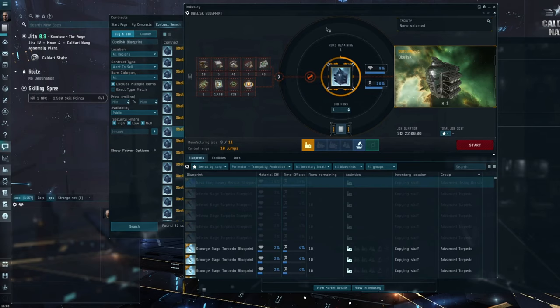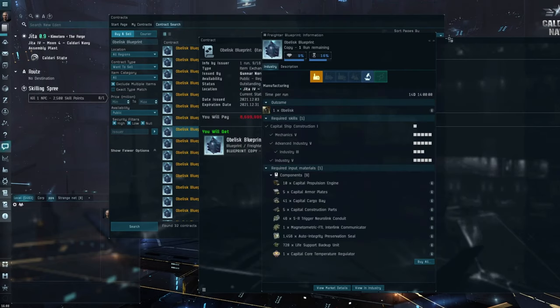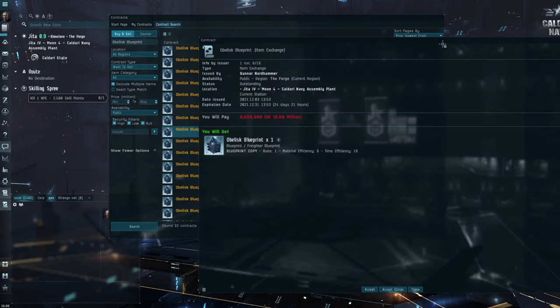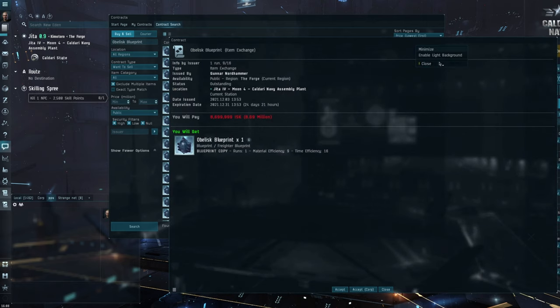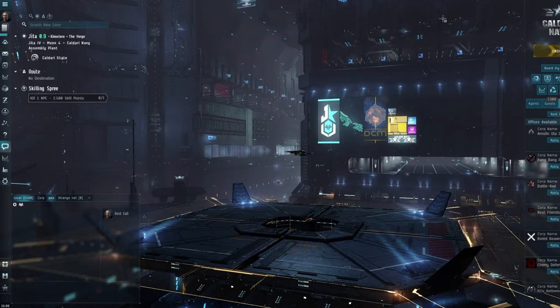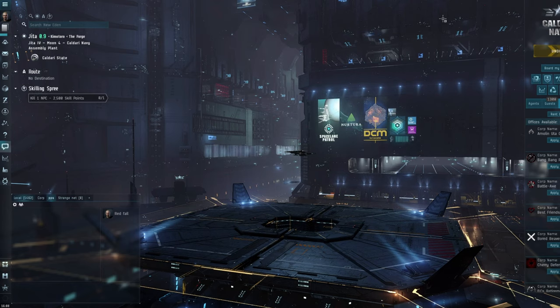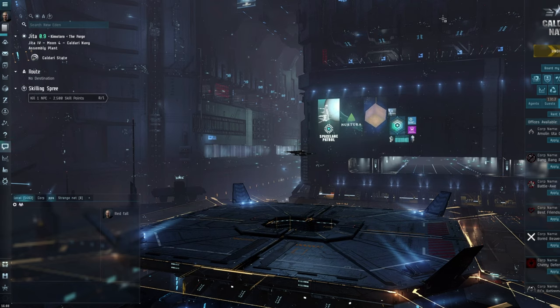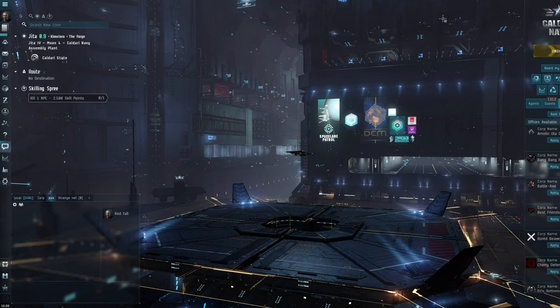Now this causes a few issues all round, because freighters years ago used to get them for about 800 million isk. And at the time that felt expensive, but it was nowhere near as absurdly high as 3 to 5 billion isk.